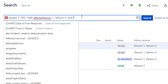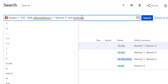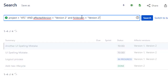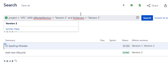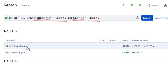If you want to search on both affected version and fixed version, you can use the AND clause and add in the fixed version. In this case, we've got two issues that were discovered to affect version two and were also fixed in version two.